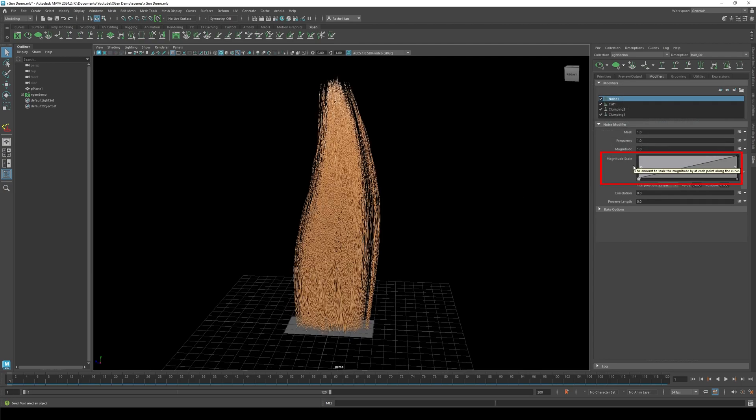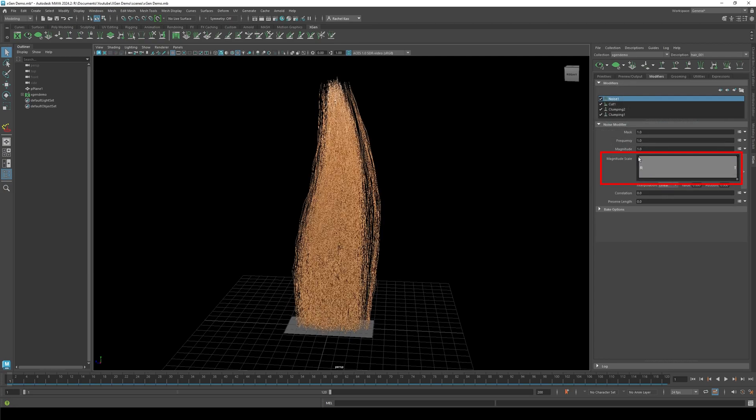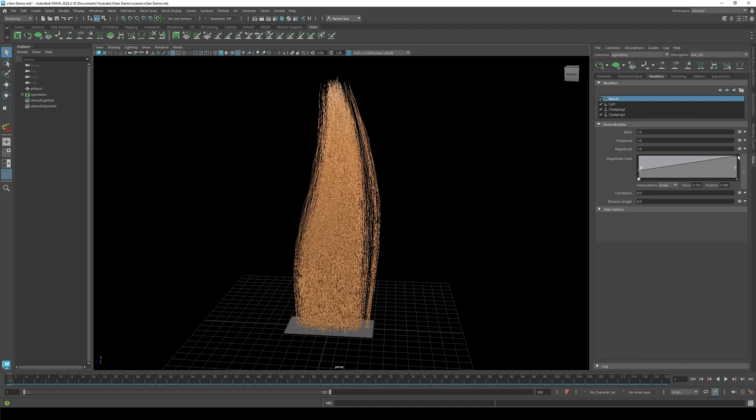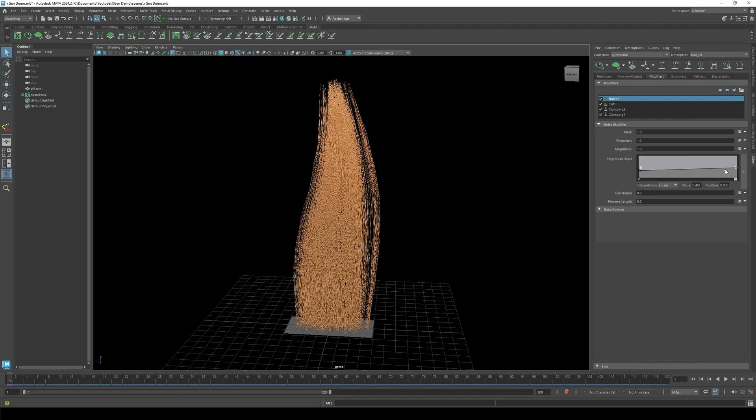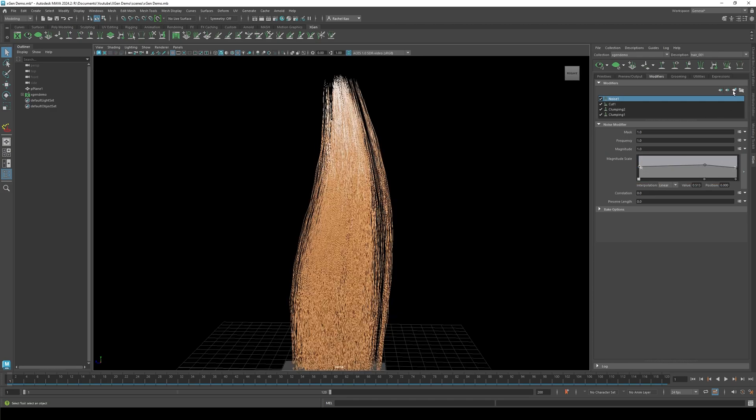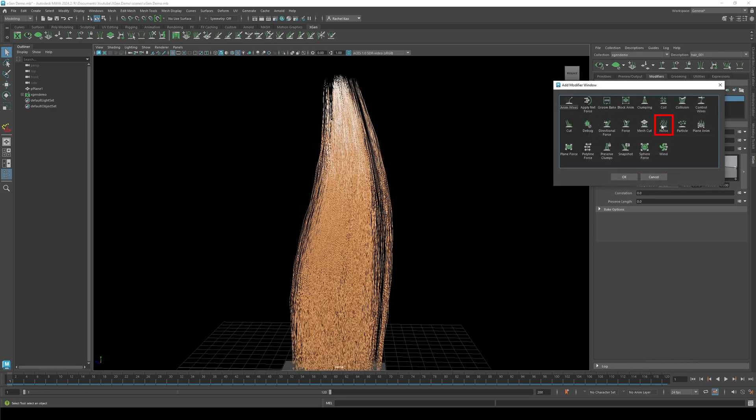Let's add a noise modifier. I'm going to just tweak the magnitude scale for now, but you can play with the other settings. Now let's add one more noise modifier.